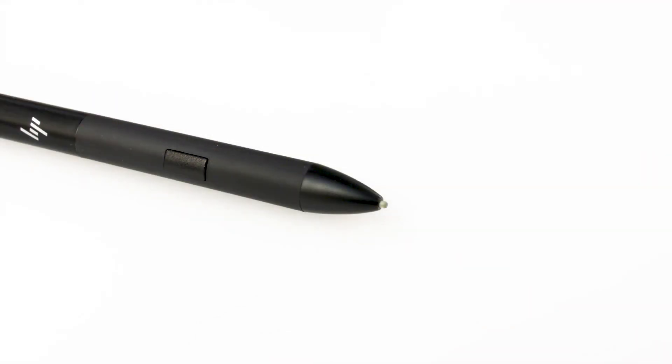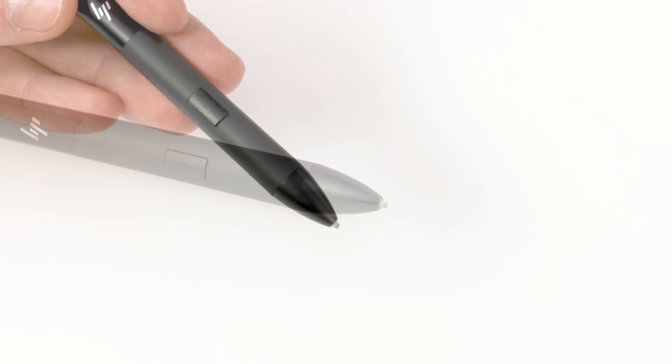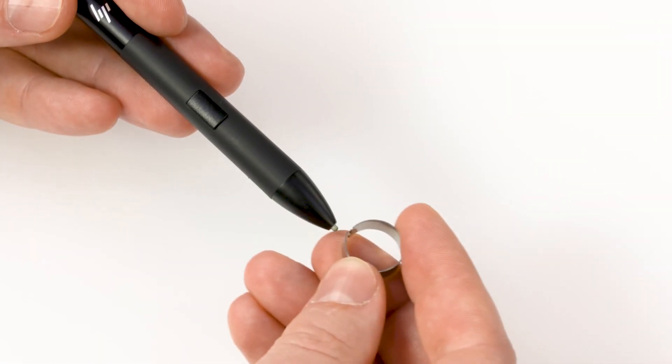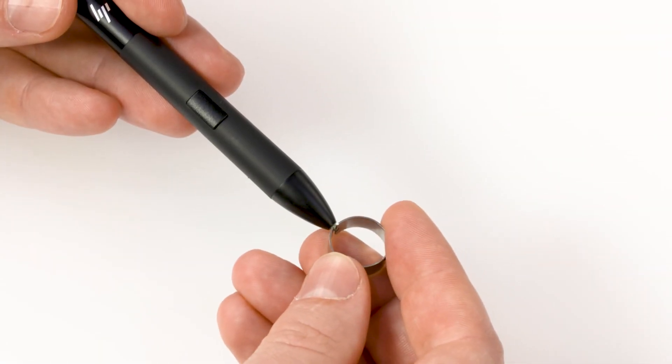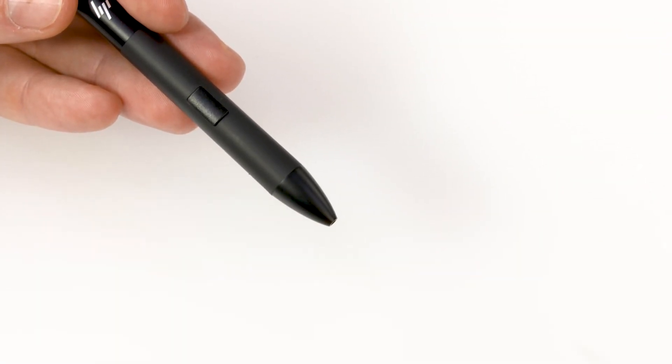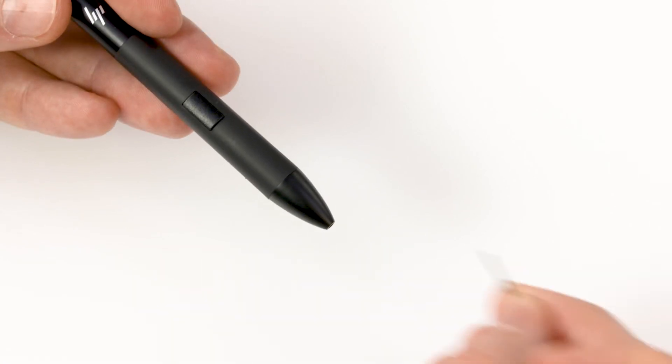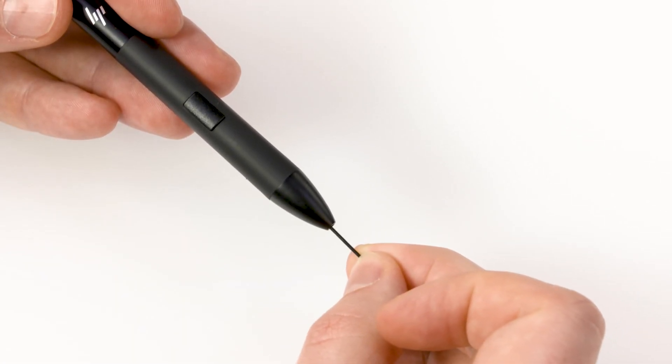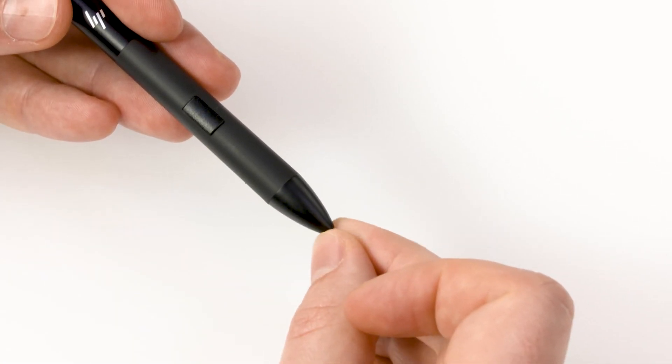The tip is the part of the pen used to draw on the screen. The nib is removable and can be replaced with other nibs. Use the nib removal tool to pull the nib from the tip of the pen. Slide a new felt or palm nib into the pen tip for drawing.